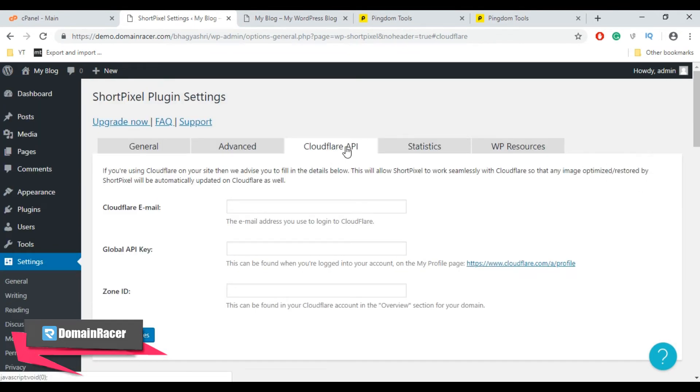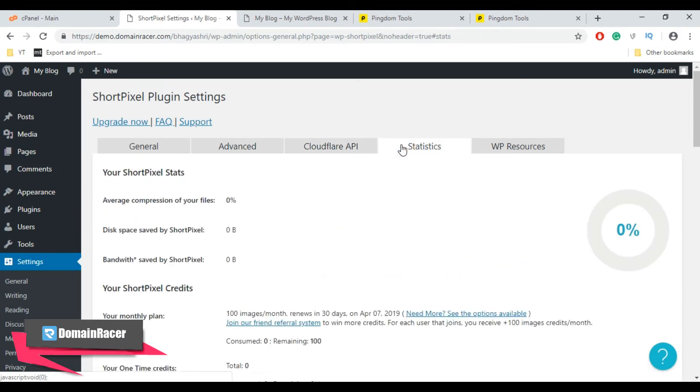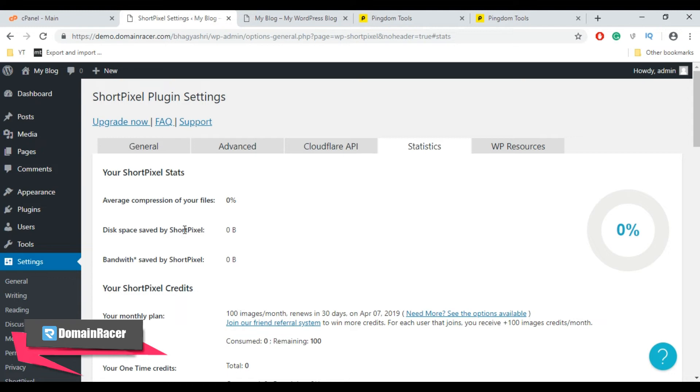So I am going to skip Cloudflare API setting and move towards the next which is Statistics. It will show how much compression you have done on your site, like average compression, disk space saved by ShortPixel after compressing the image, and bandwidth saved by ShortPixel after saving all the ShortPixel plugin settings.